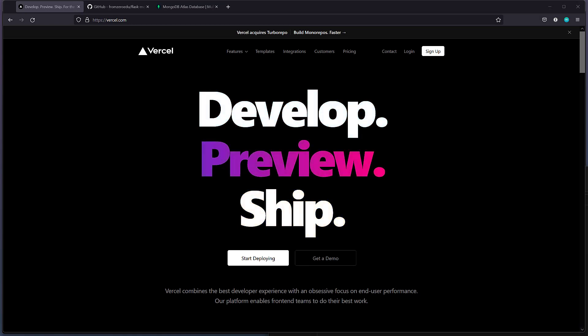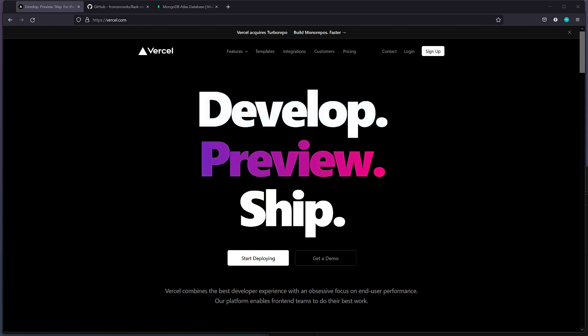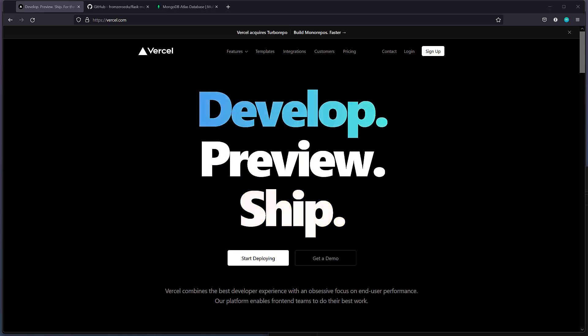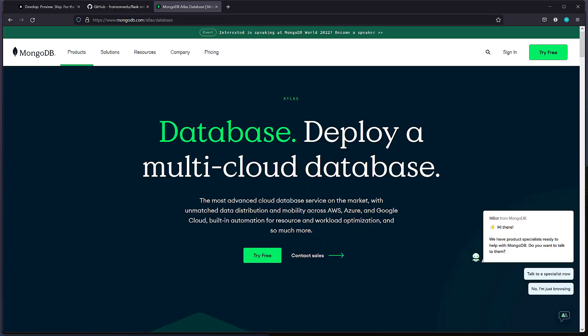What I'm going to show you is a totally free stack. The only thing you would need to pay for is a custom domain itself. Otherwise, you don't have to pay for the infrastructure, certificate, or even the database, because we're using MongoDB Atlas.